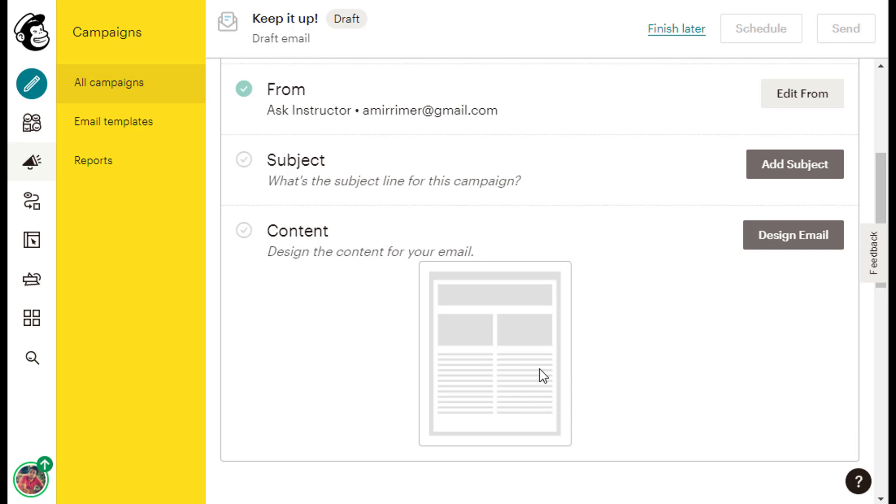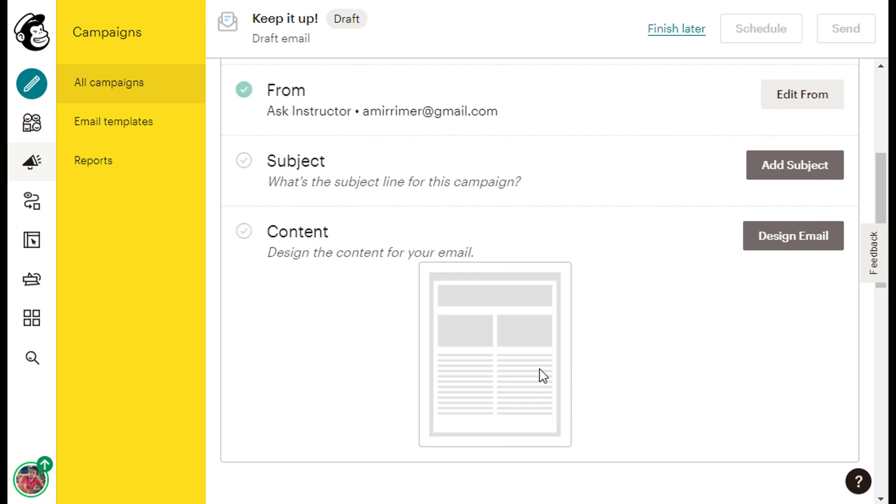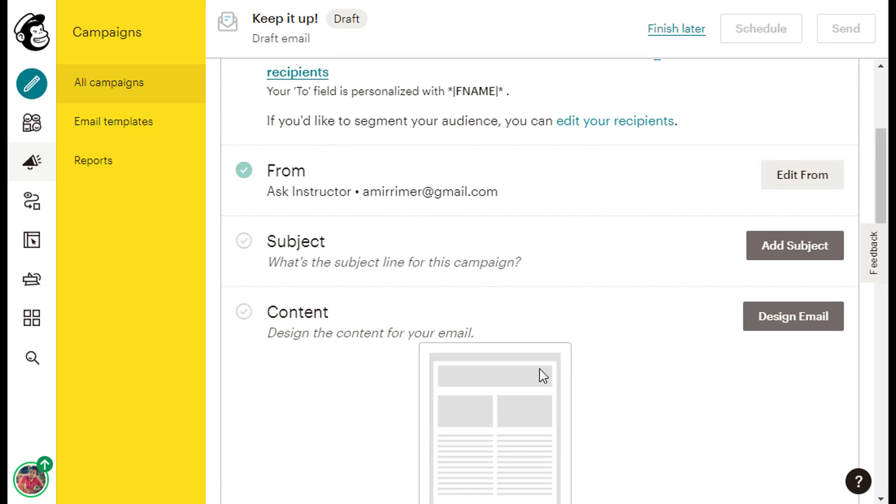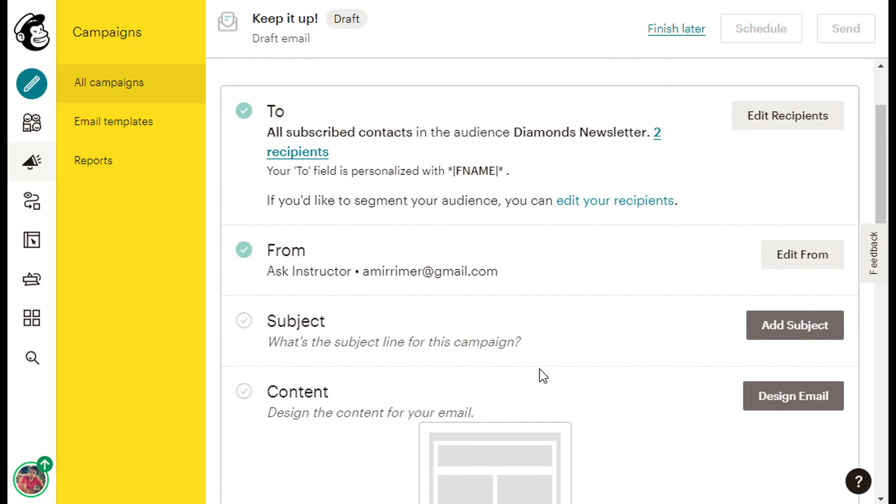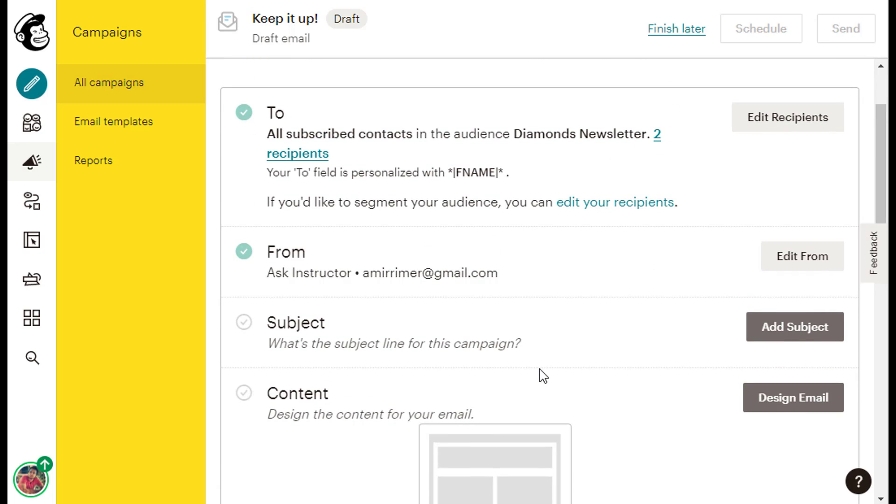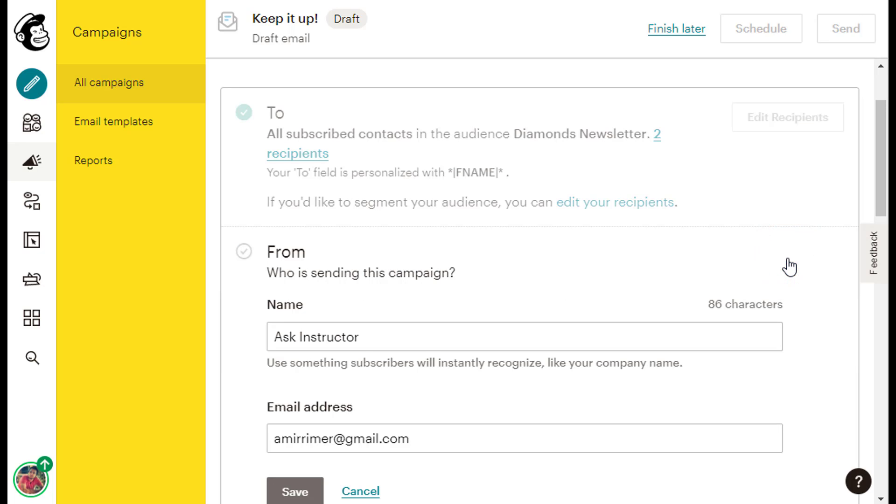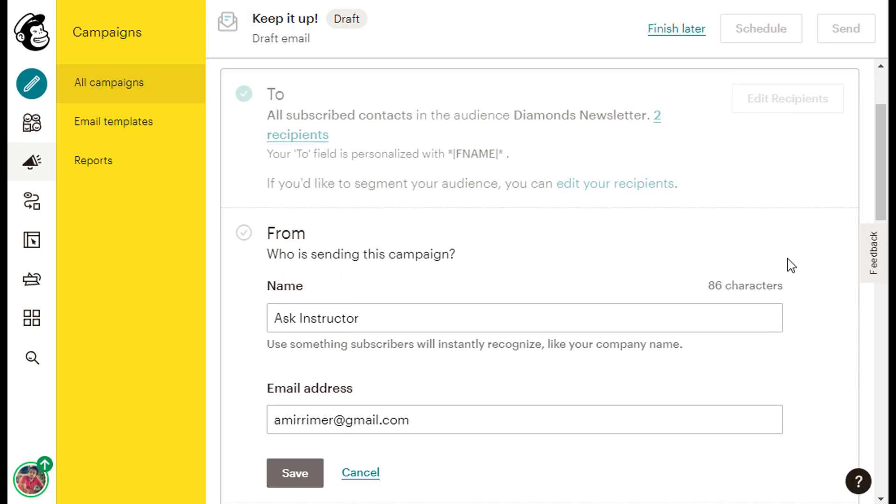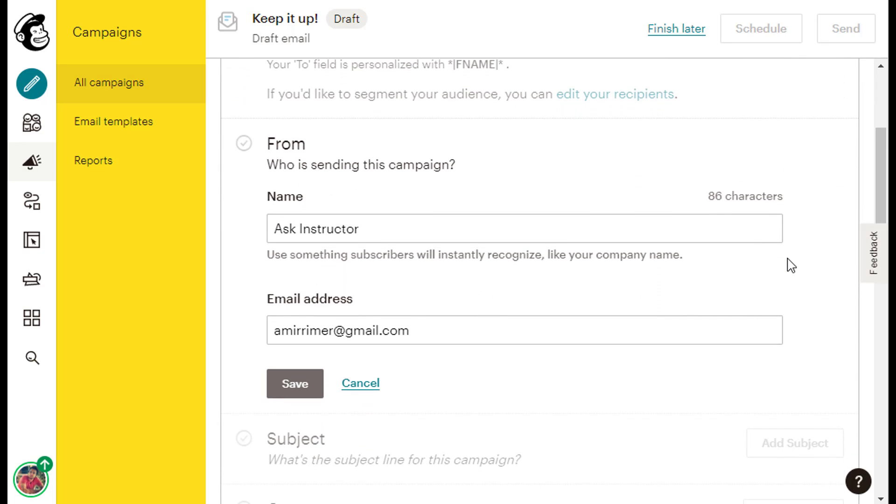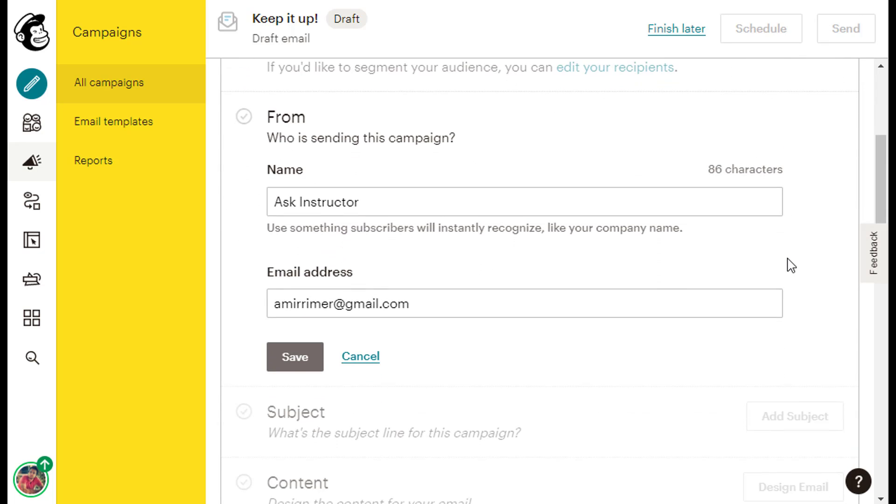Now, the second item in our checklist is the From caption. Here we need to let the people on our list know who is sending them the email, and we can do that by clicking the gray Add From button on the right side of the screen, and then insert our personal name or our company's name, and an email address. We need to insert a name that our subscribers will instantly recognize once it shows in their emails inbox.